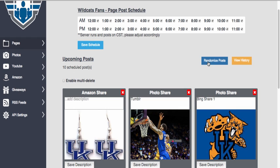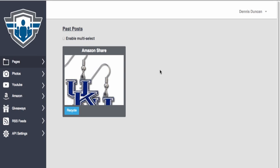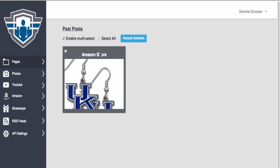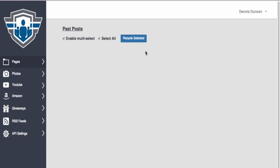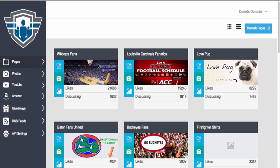You can also randomize posts, which is basically a shuffling feature. The other thing you can do is view history. I don't have a lot in history because I'm queuing up some new things, but you can basically recycle a post, and if there were more than one, you could select all and recycle them, and they go back into the queue.